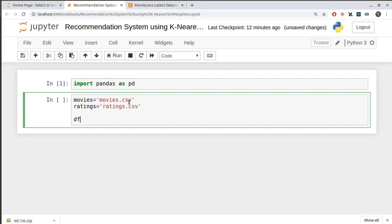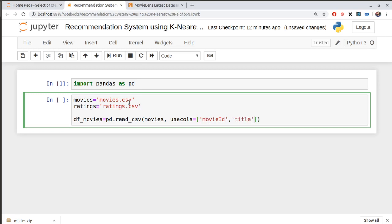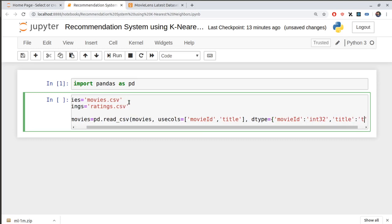I'll import them into my environment. I'll say df_movies equals pd.read_csv, using the movies filename. The columns I need are just two: the movieId and the title — the name of the movie. I'm also specifying data types explicitly: movieId as int32 and title as str.